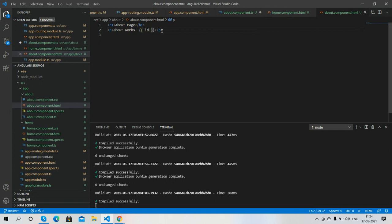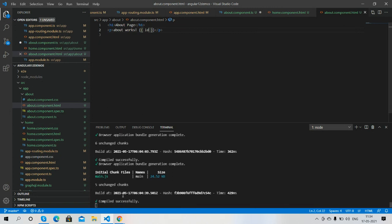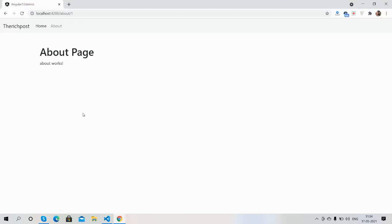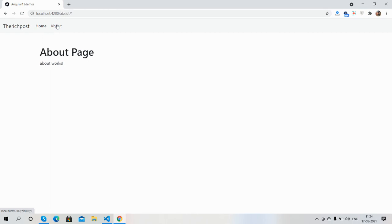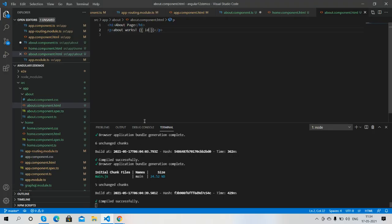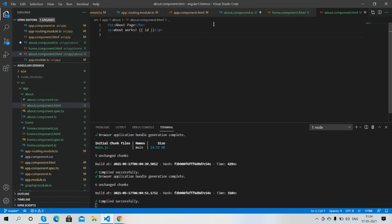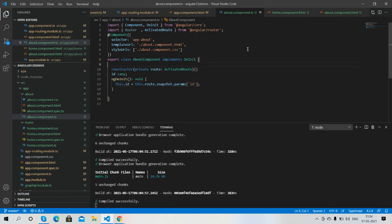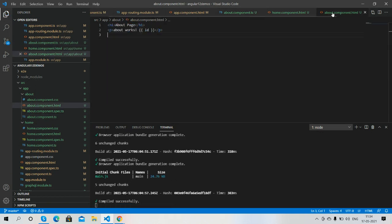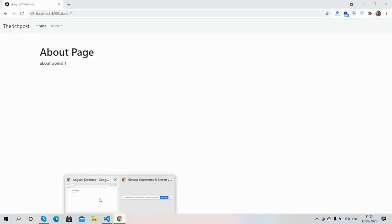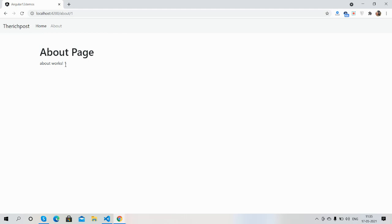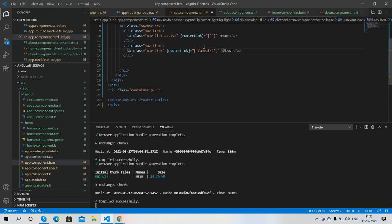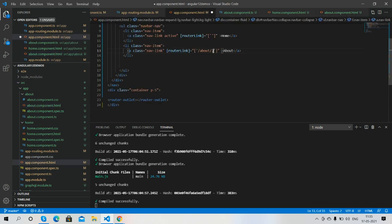Save it. I'll keep ID here as this.id. ID is getting one. Now I will change the ID as well.